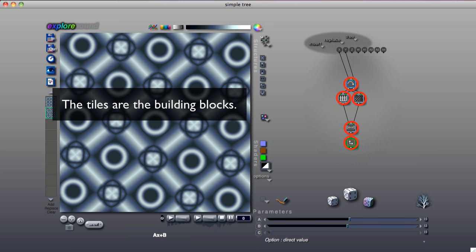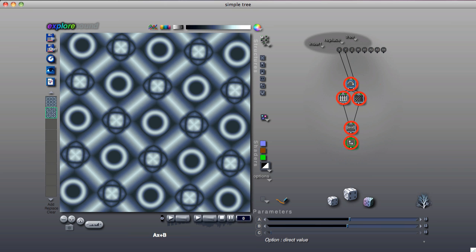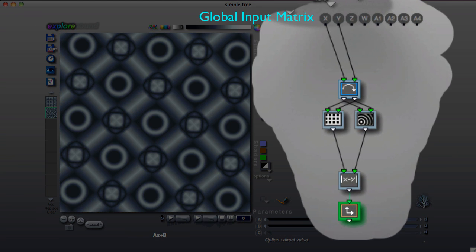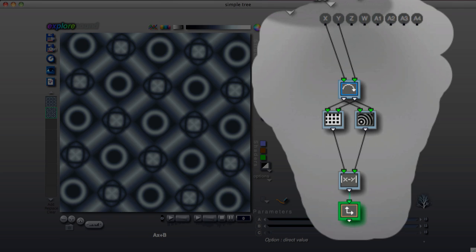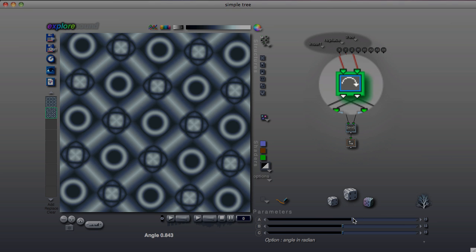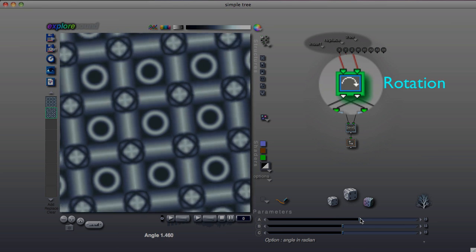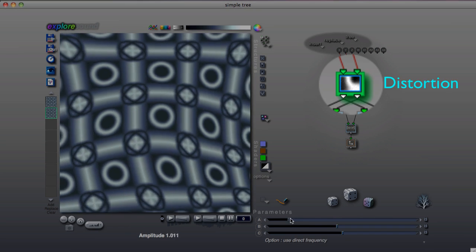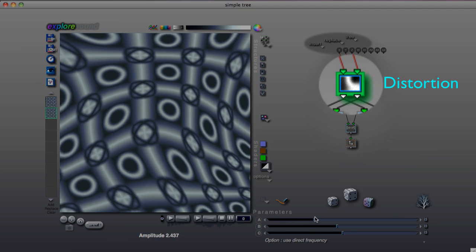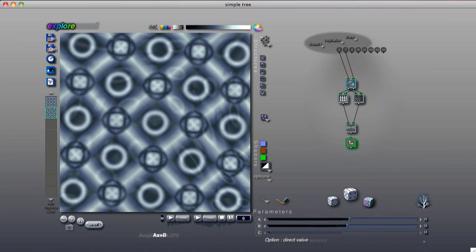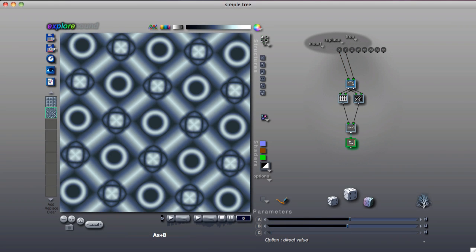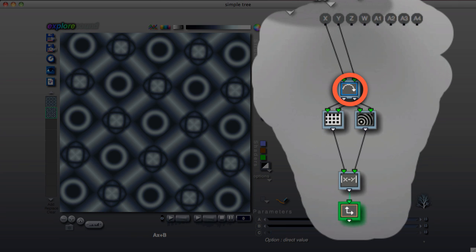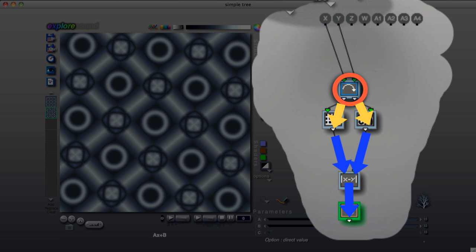The operations flow down. The tile at the top of the tree receives a blank canvas from the global input matrix. Each tile performs an operation, such as rotation or distortion or drawing a pattern, and passes the result to the tile or tiles that are connected to it. The process continues until each tile has performed its operation.